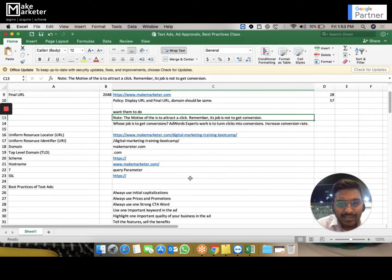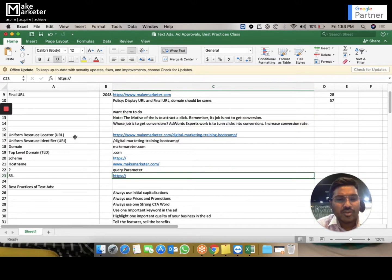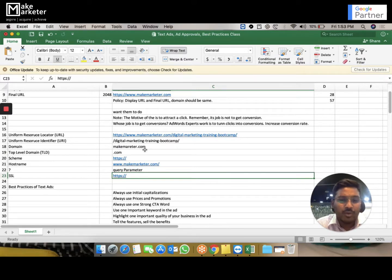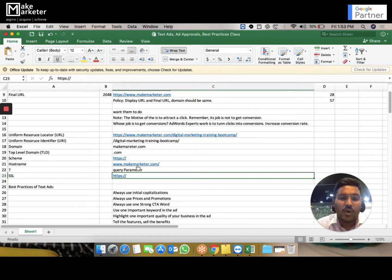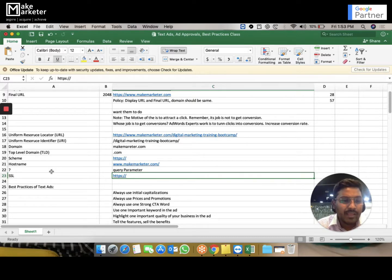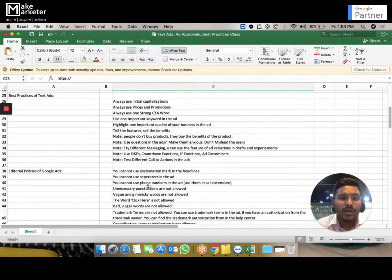Some URL terminology to remember: URL stands for Uniform Resource Locator. The URI is whatever comes after the slash. The domain is, for example, makemarket.com. The top-level domain is .com. The scheme is https. The hostname is the www portion, and the SSL certificate secures the connection.